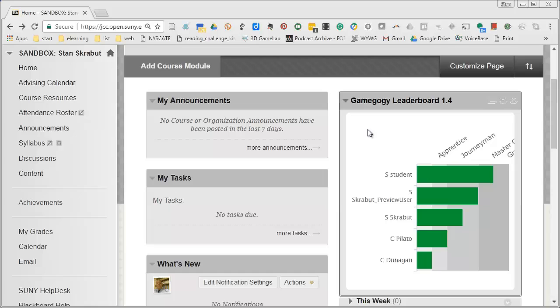And now as you go through your normal grading as you put in the grades this leaderboard will continuously update. There's nothing else that you have to do with it. It just works as expected.